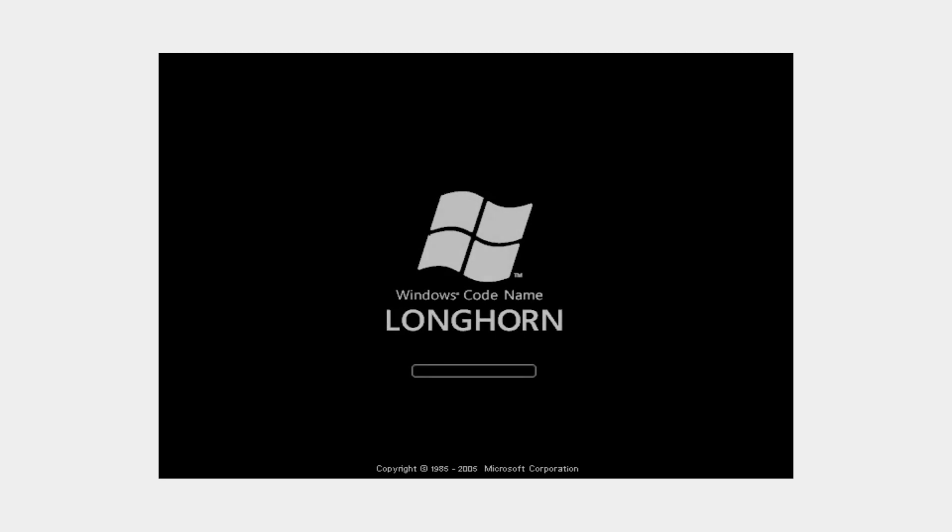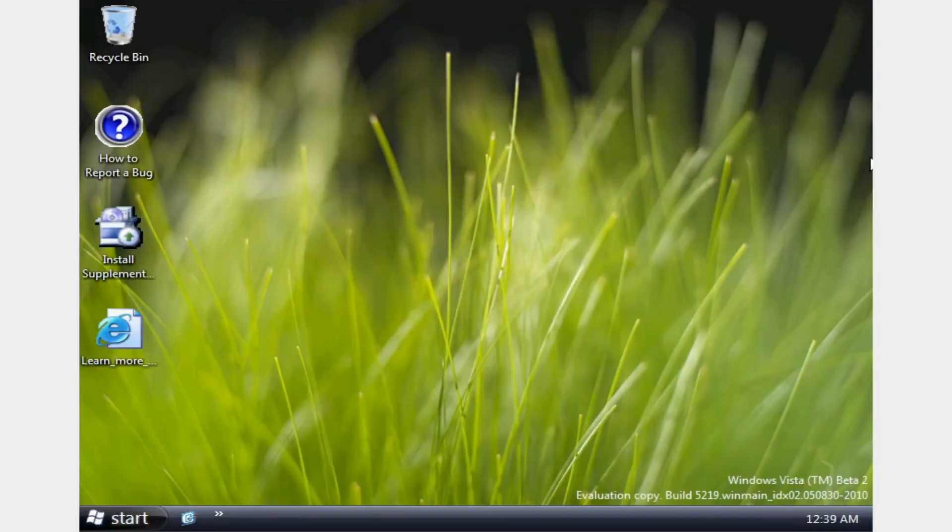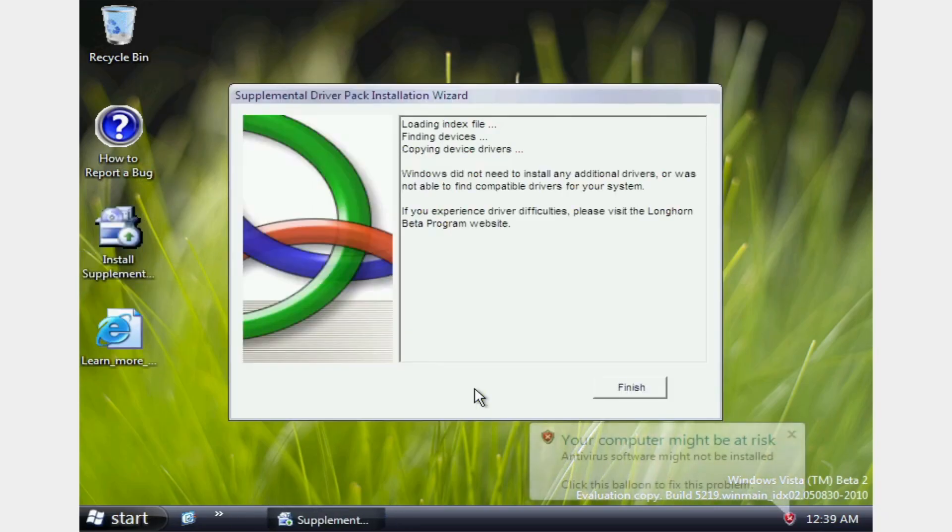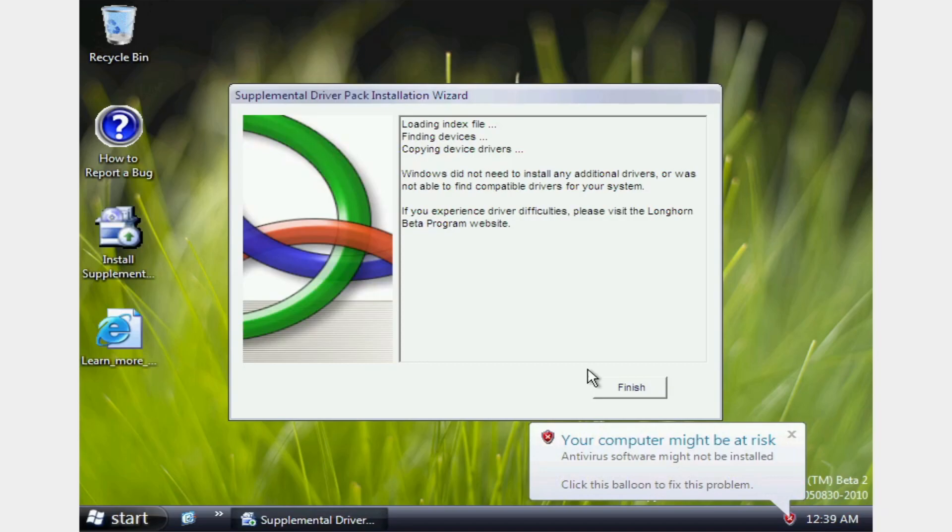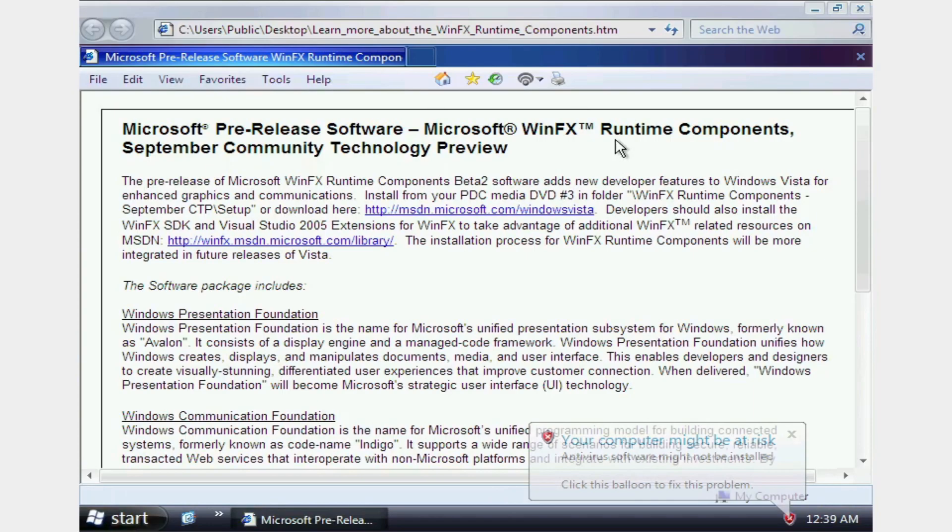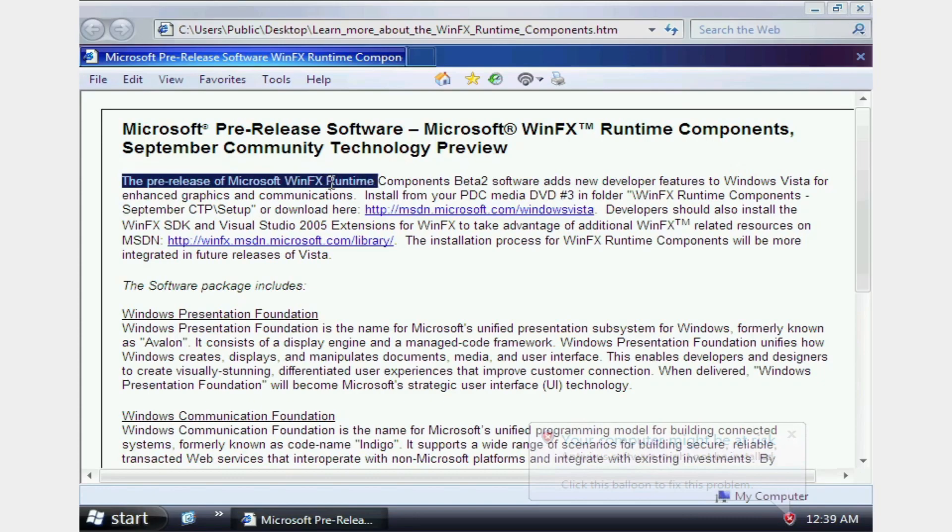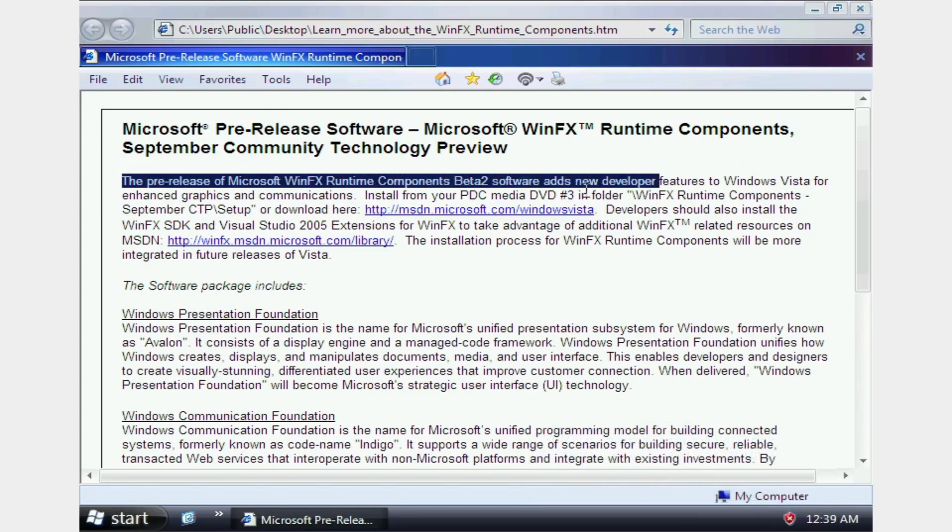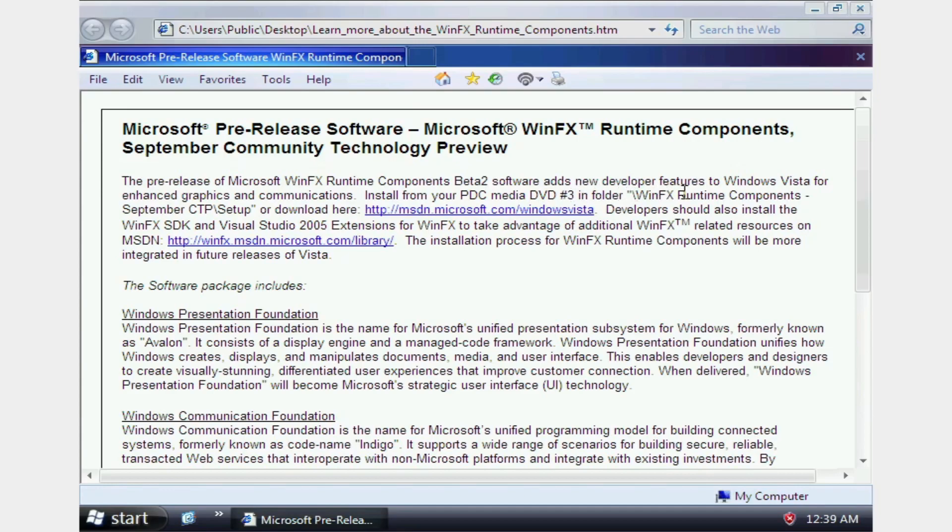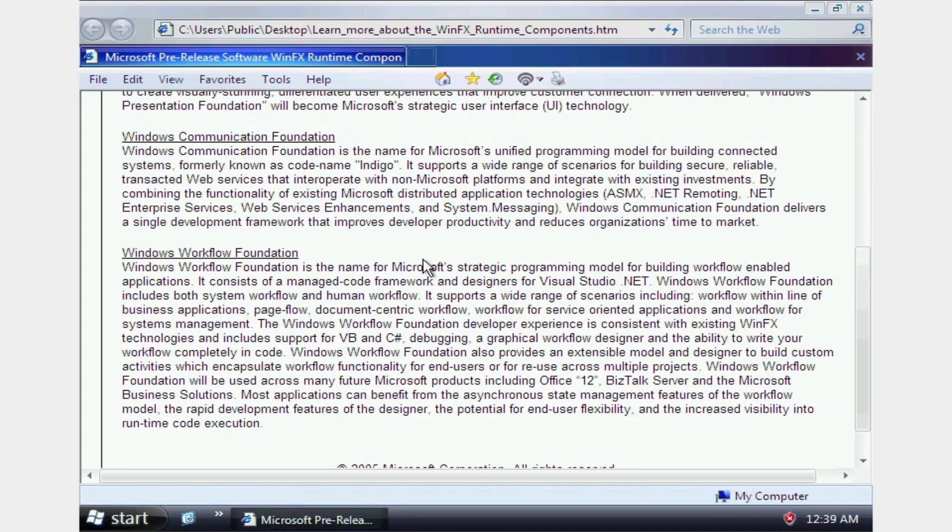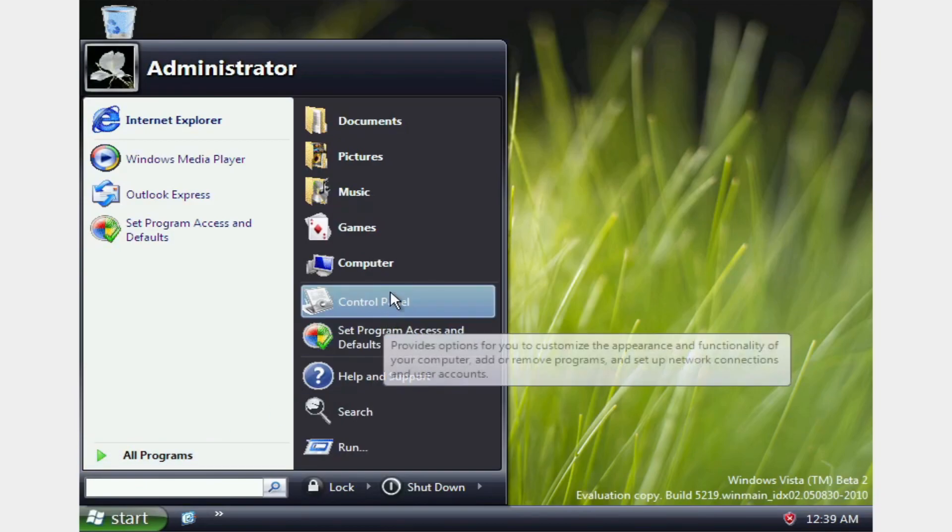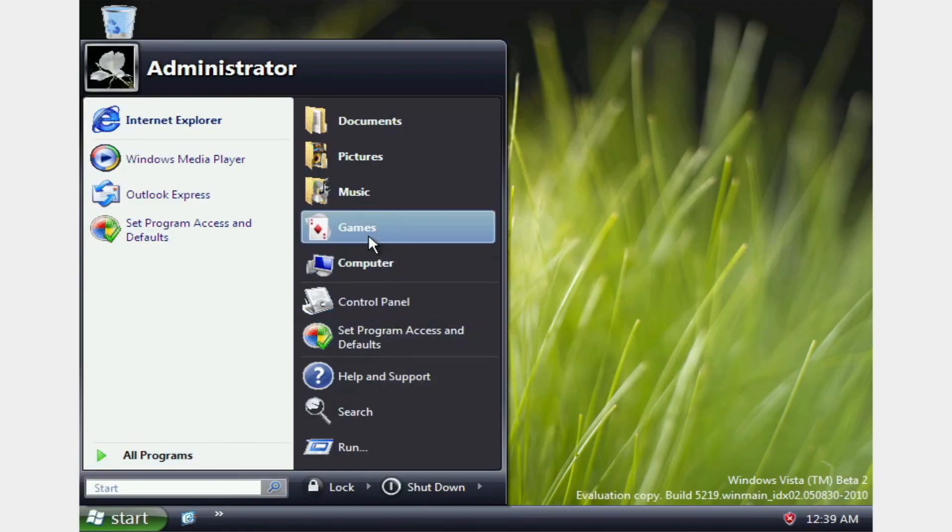You know, it's probably also the fact I'm using VirtualBox, which most people don't really test with VirtualBox. They'll use VMware instead. Okay, so we did not find anything. This is a pre-release. Microsoft WinFX Runtime Components Beta 2 Software. That's quite the long name as well. New developer features to Windows Vista for enhanced graphics and communications. Install for PDC Media DVD number 3 in folder. WinFX Runtime Components. September CTP Setup or Download here. Blah, blah, blah. No one really cares.